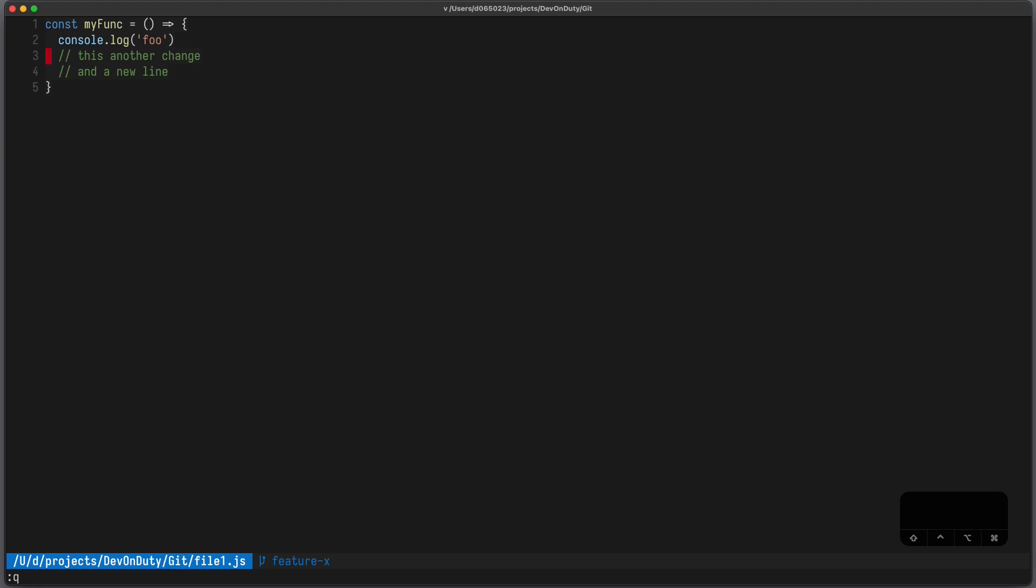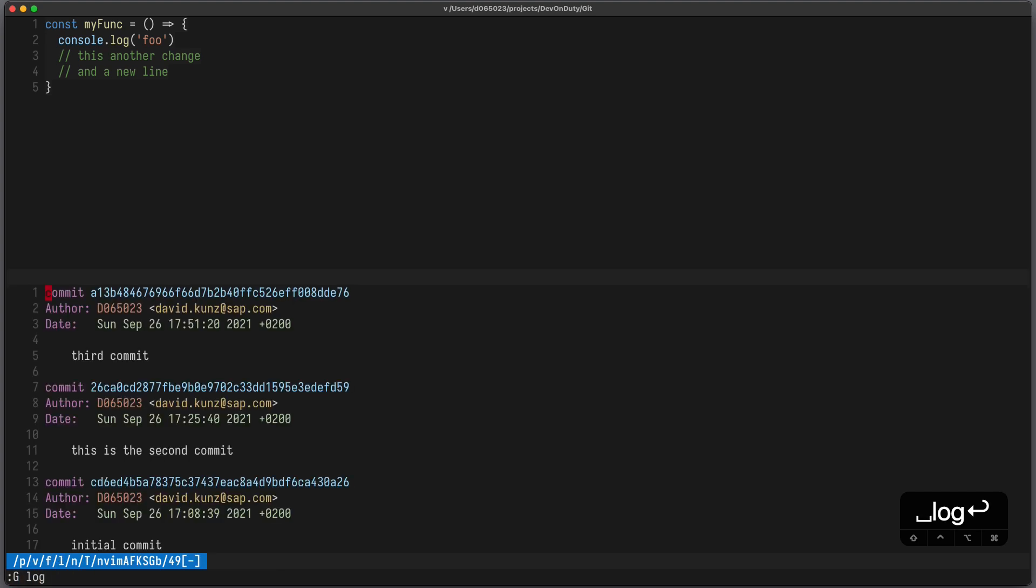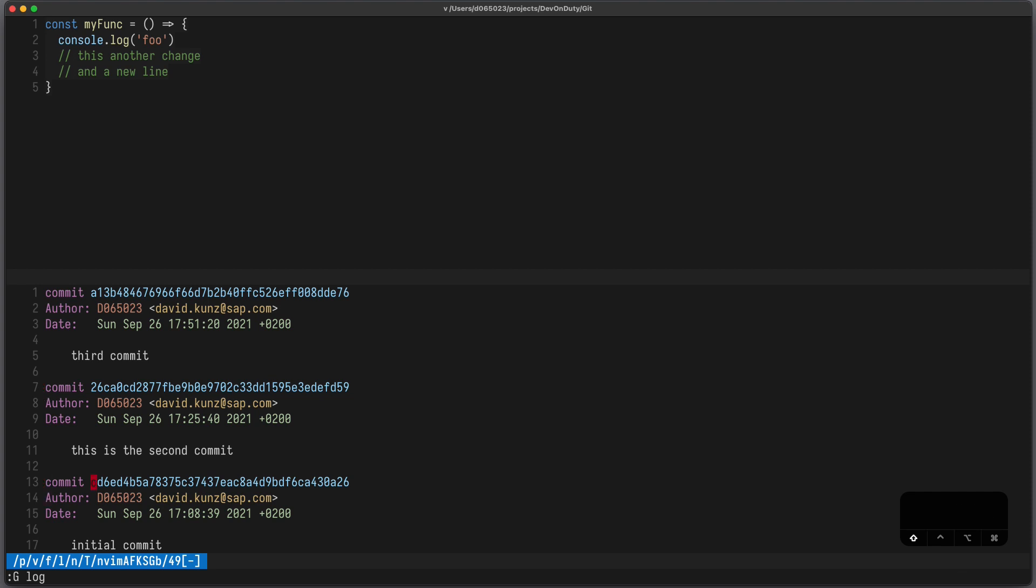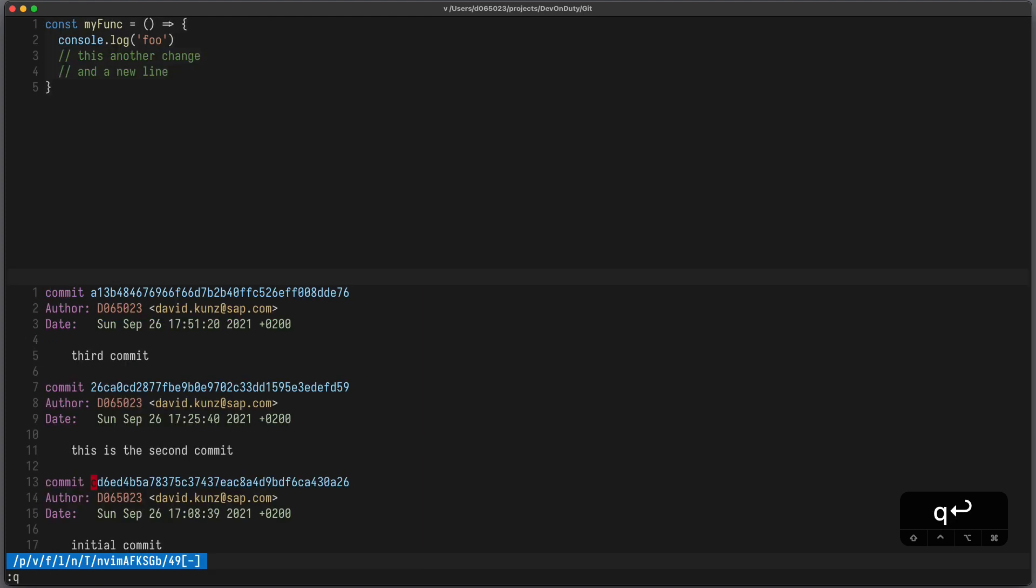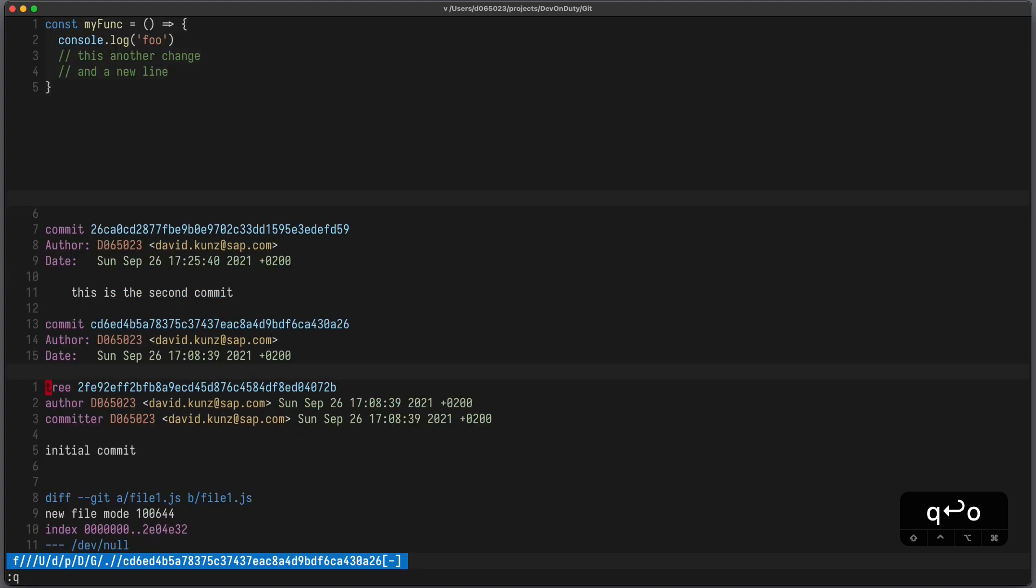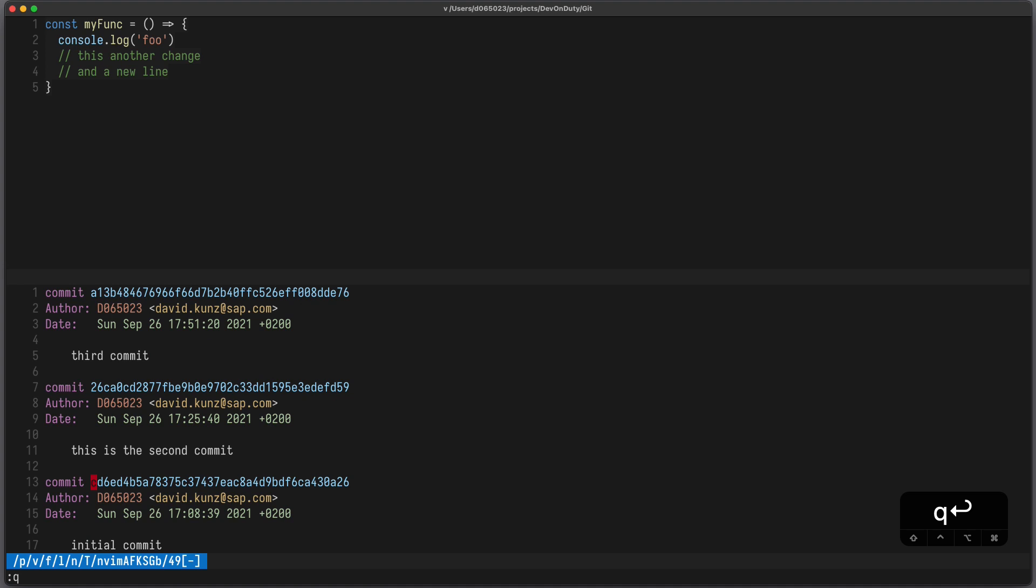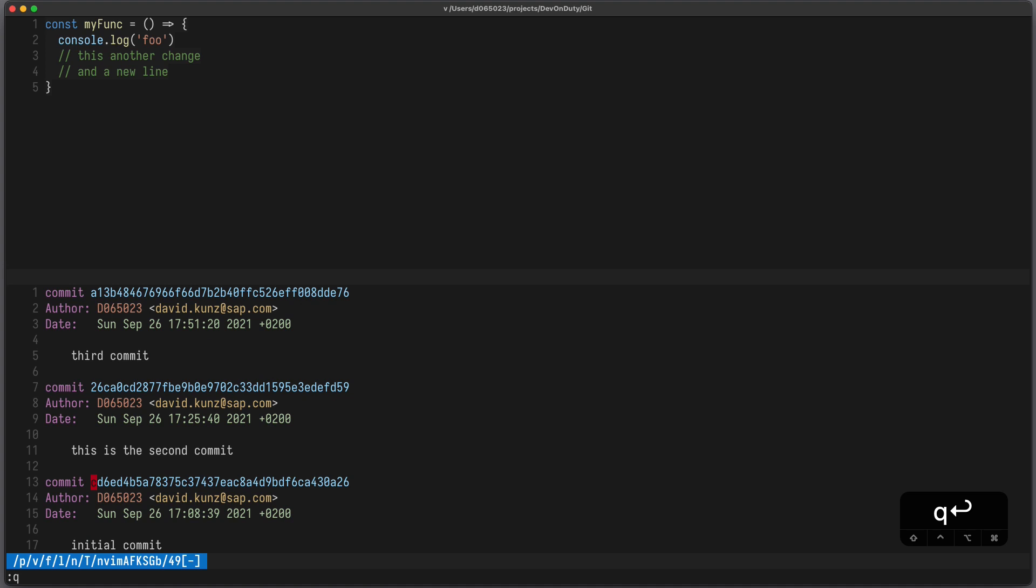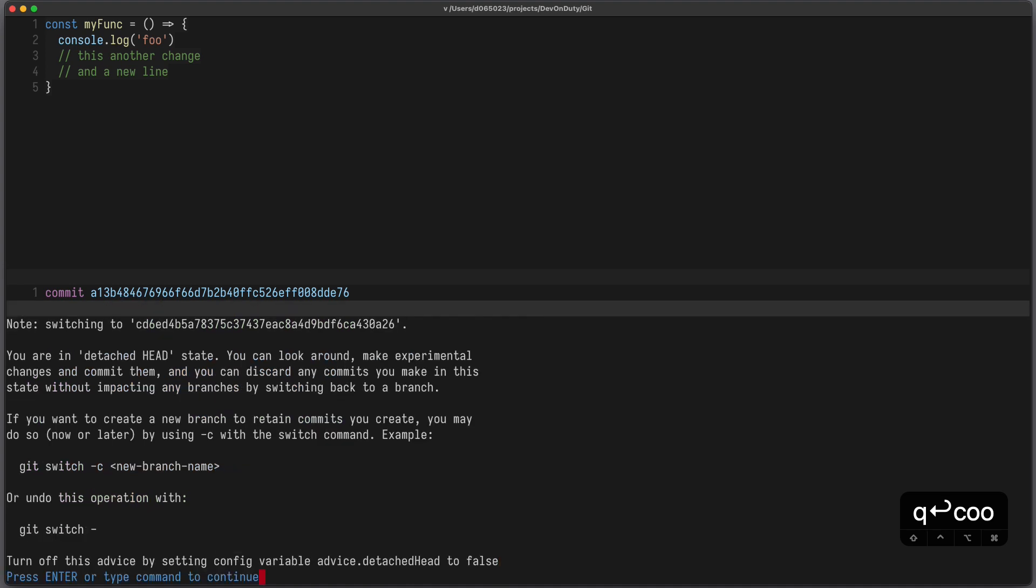You can see the history using g log and you can jump to each commit using bracket bracket. To open up the commit you can press either shift o to see the changes in a new tab, or o to see the changes in a split, or you can press c o o to check out that commit.